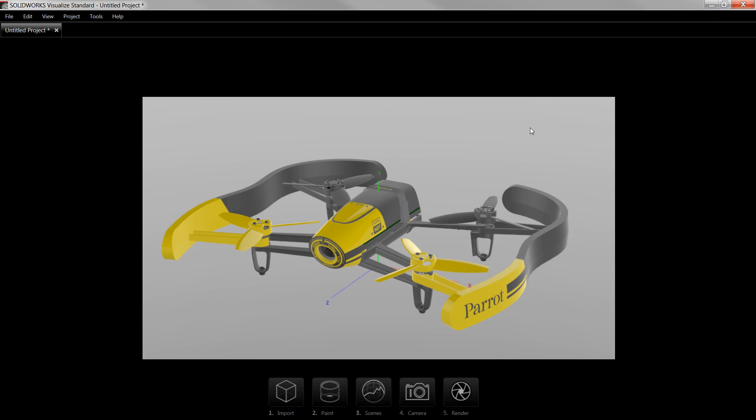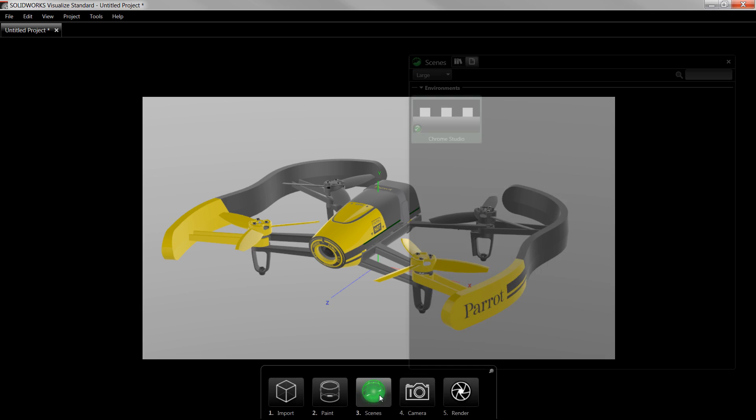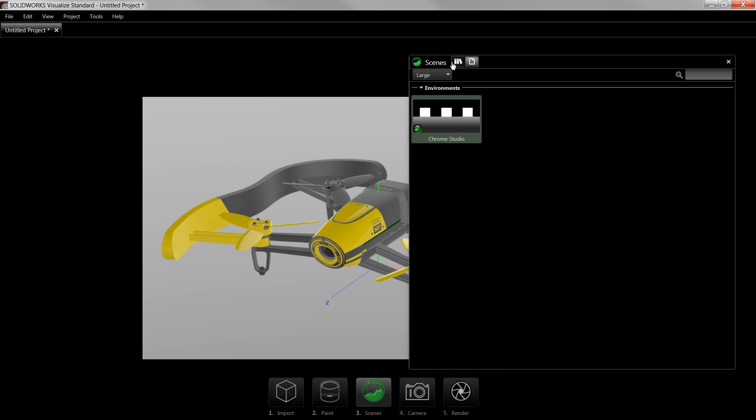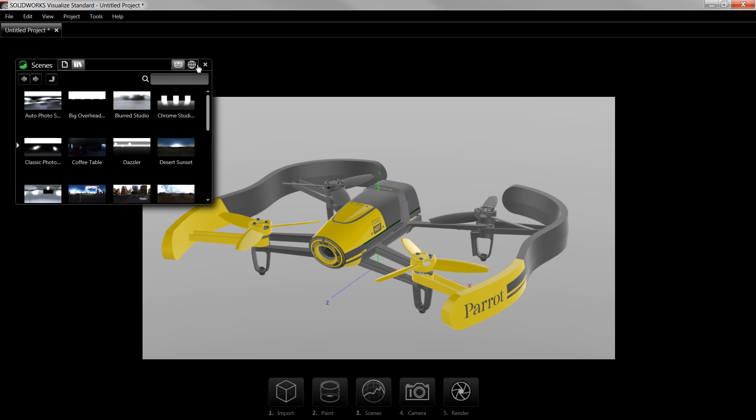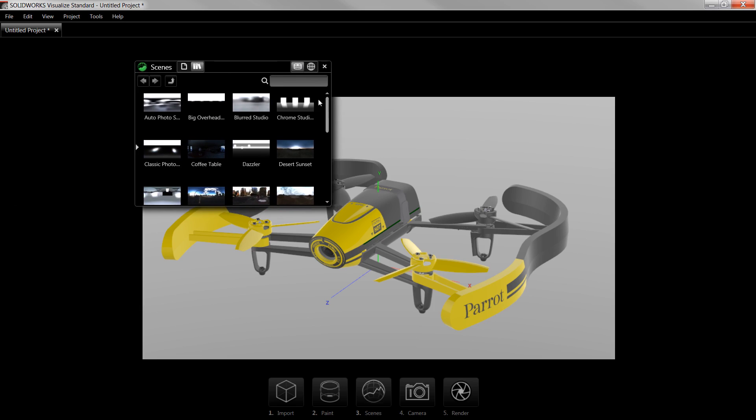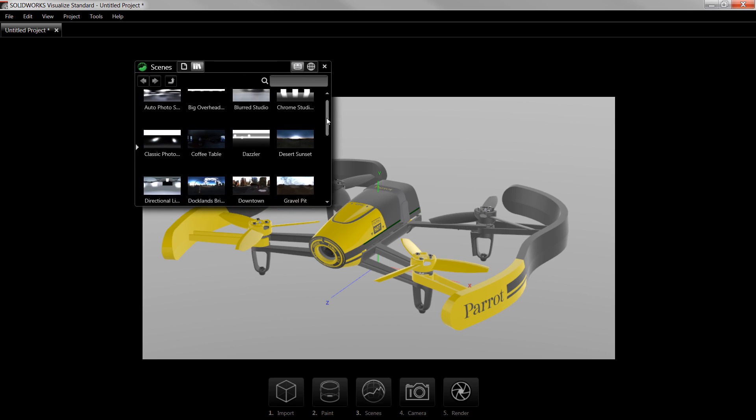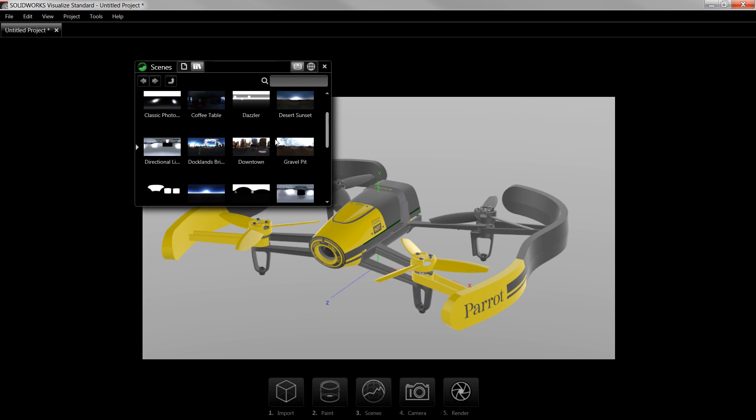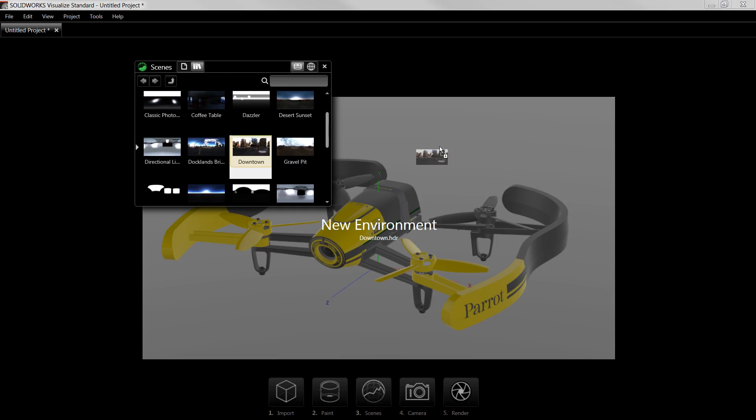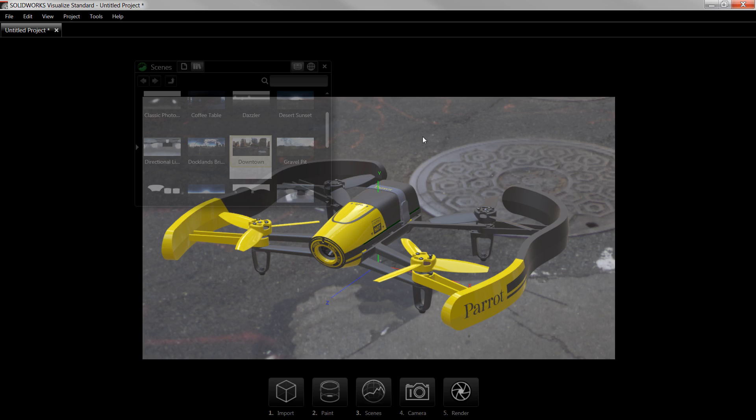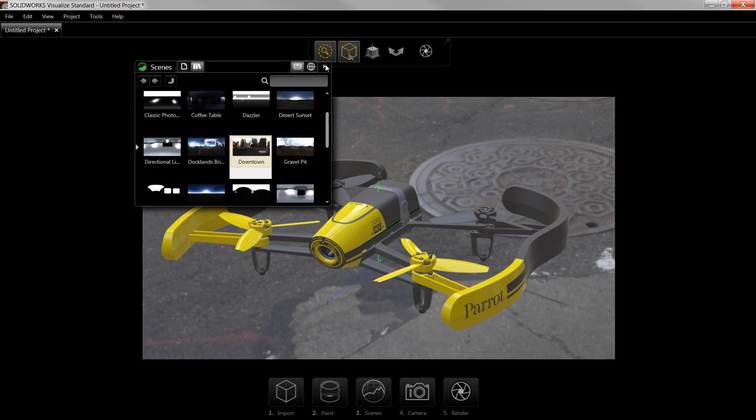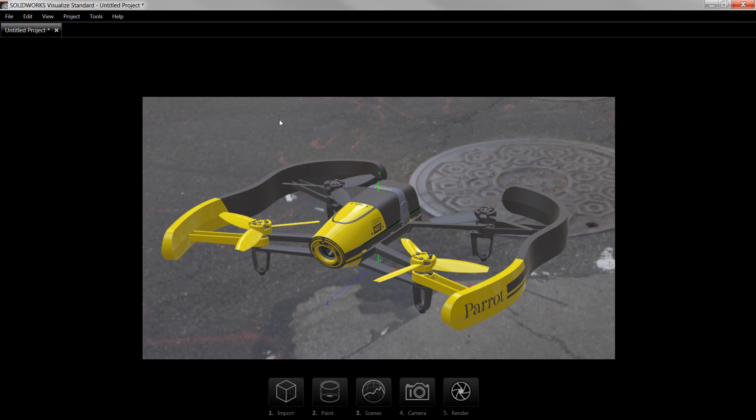Now I want to add a background scene to the model to give it the appearance that the model is existing in a real-life setting. To do this, I'll click on Scenes, switch to the Library view, which provides a number of high-quality environments, and drag the downtown scene into the view. This provides a background scene as well as specific ambient lighting that's reflected on the model.